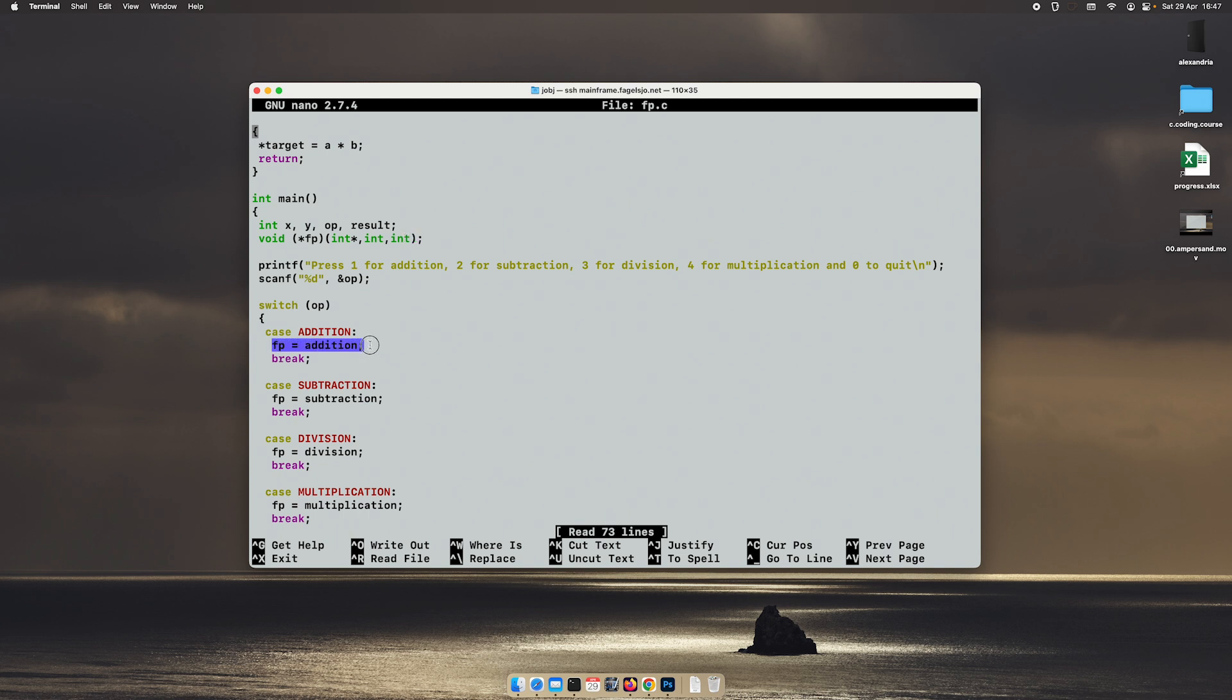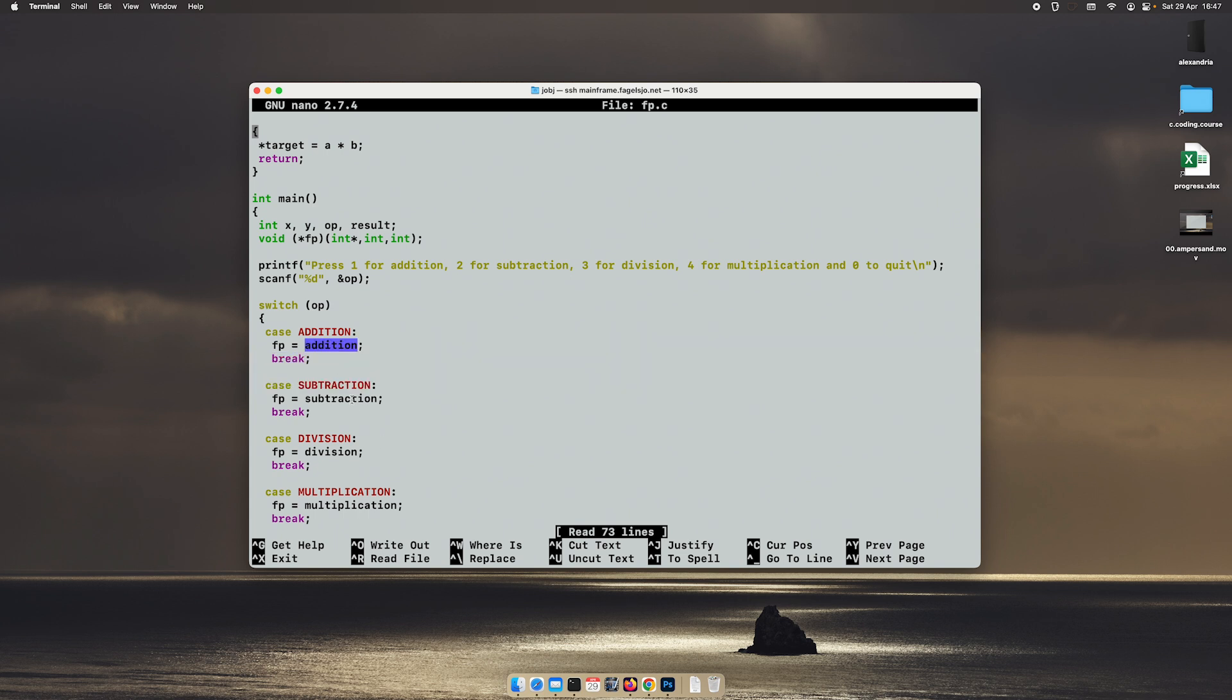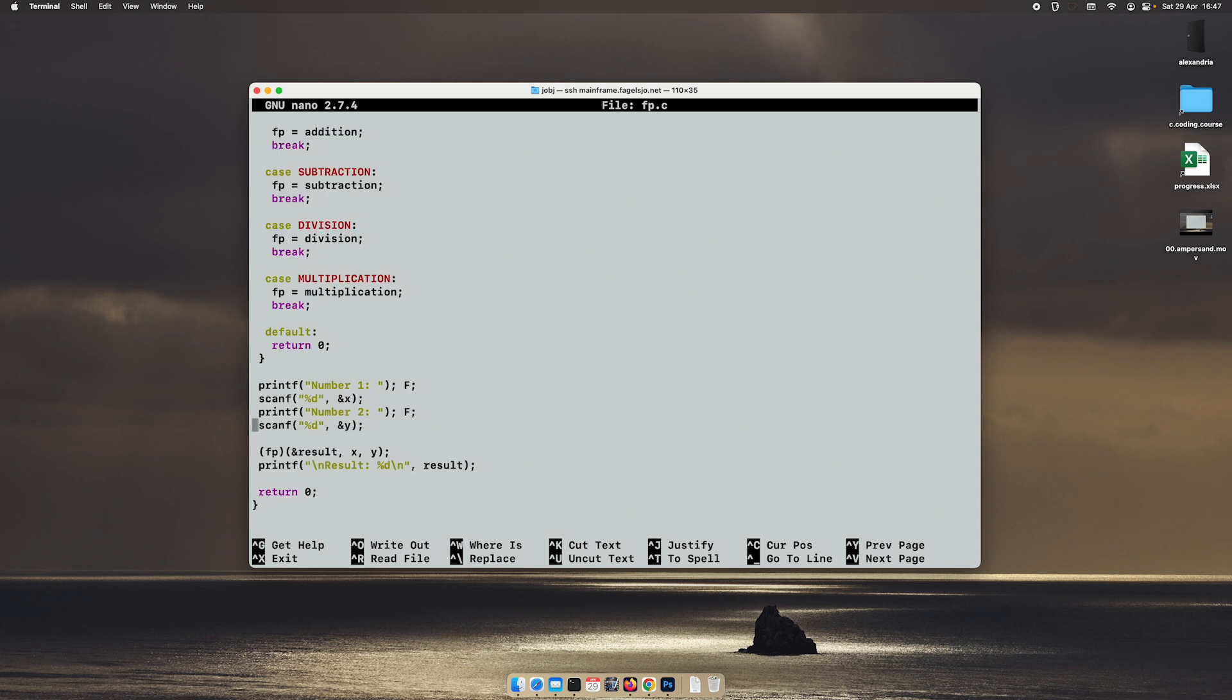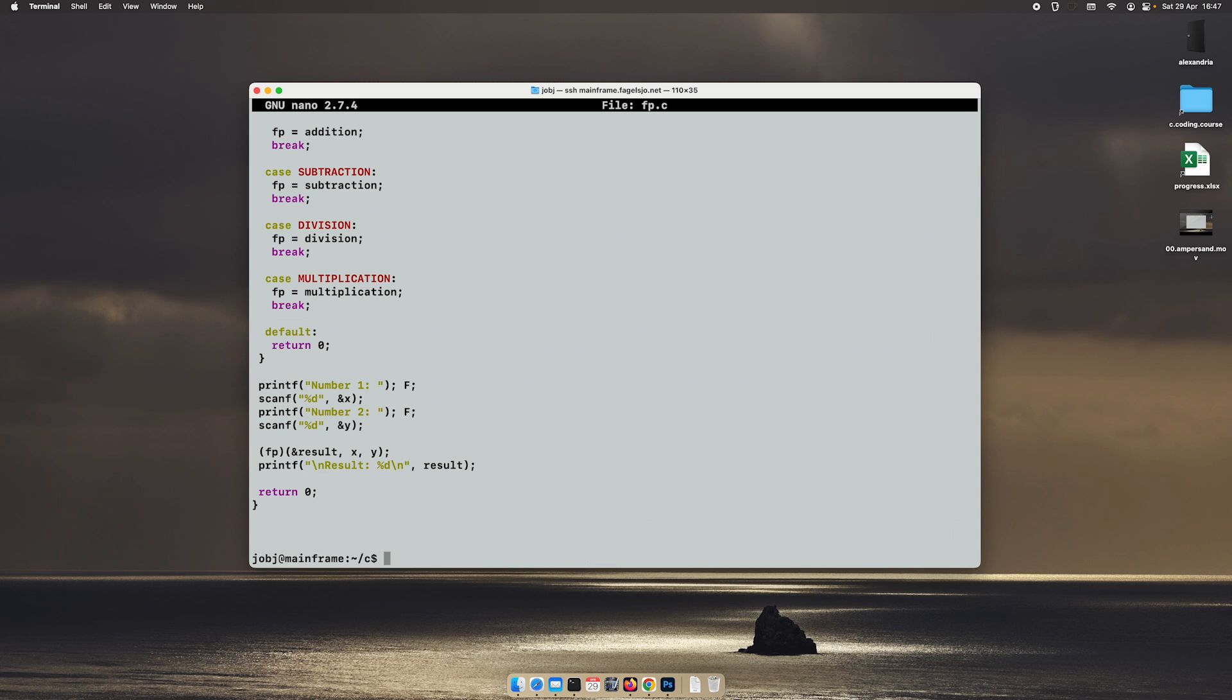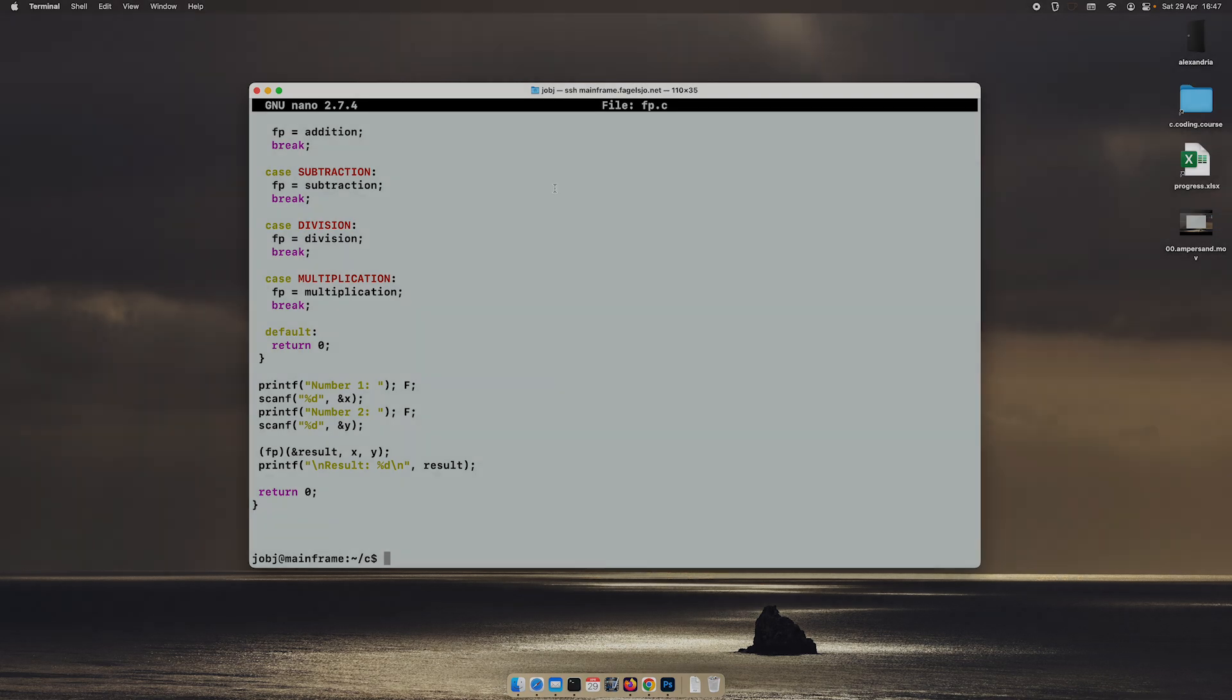We point it like any other variable, but we point it towards the name of our functions. And when we call it, we put the name inside parentheses and then another set of parentheses and our arguments. Okay. That's all for today. Thanks for watching and thanks for today. Bye.